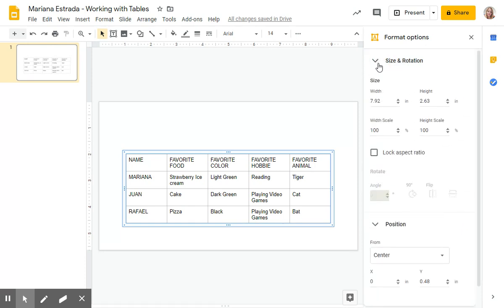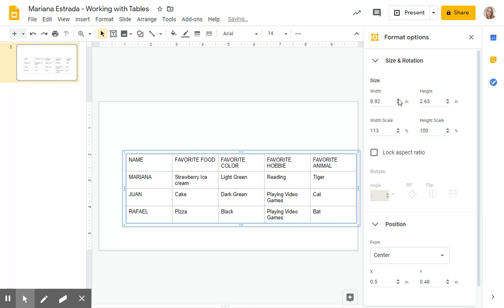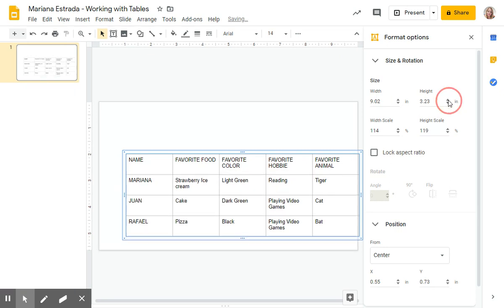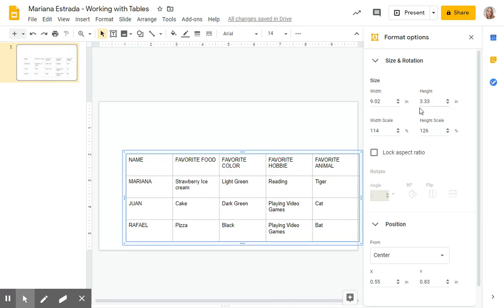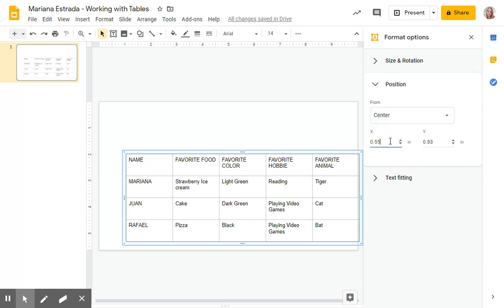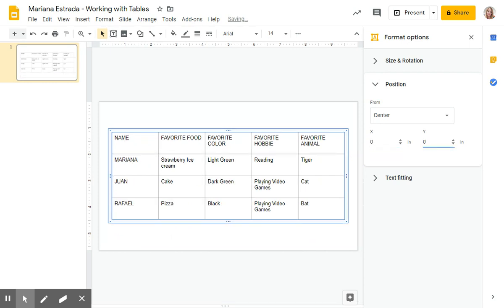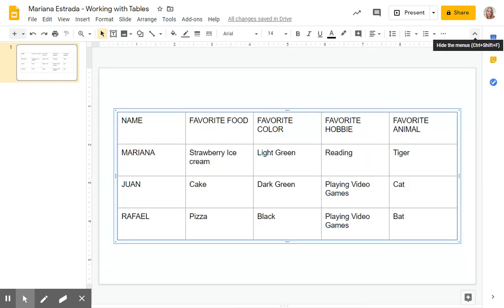We're going to be switching the size. I want my table to be as big as my screen, so I can just click here — it doesn't matter if it goes out of my screen a little bit. I'm going to be switching the position; it's usually on the top left. I'm going to switch to center and select zeros so it's in the center. Once I'm done, I can close that.